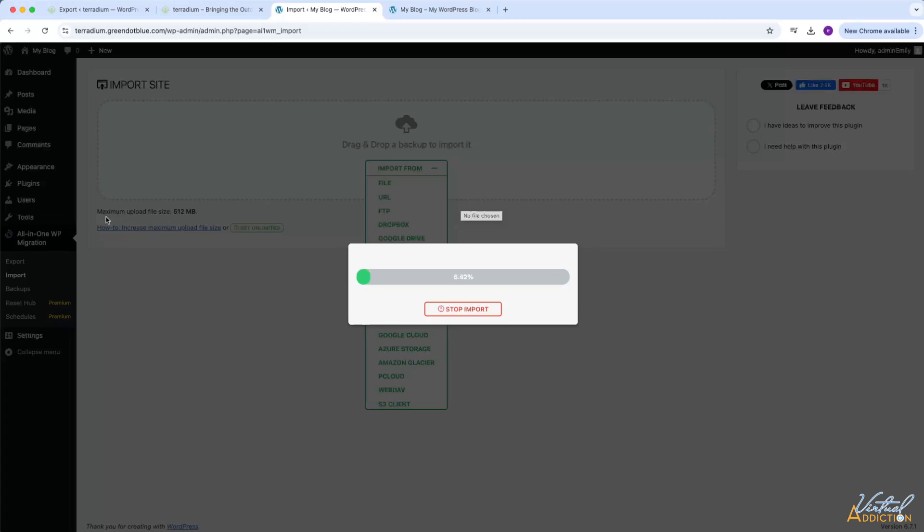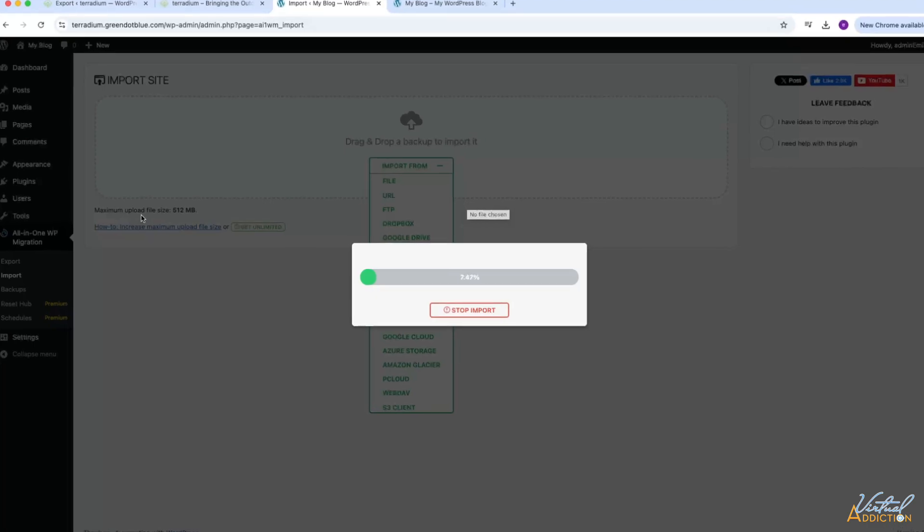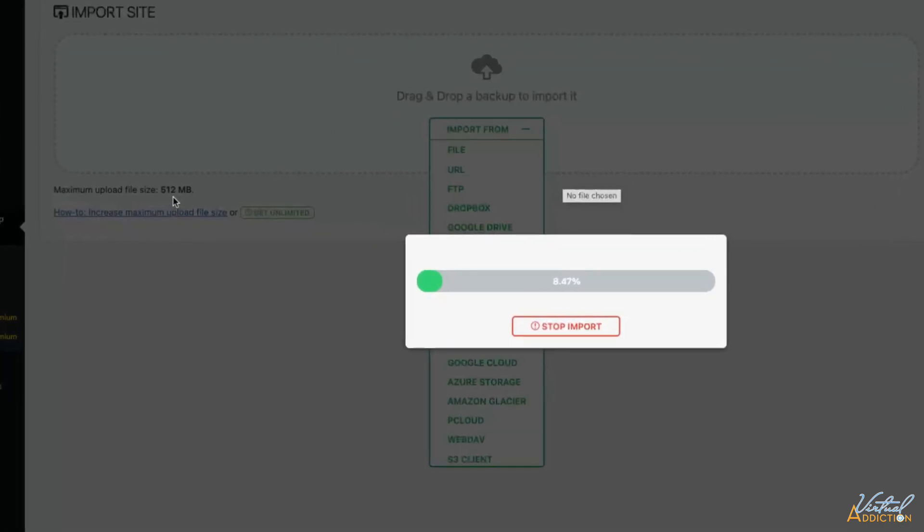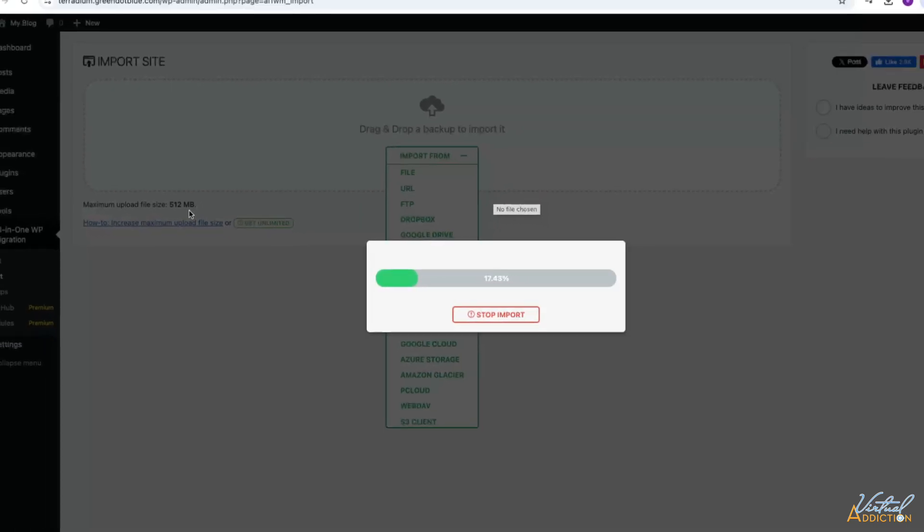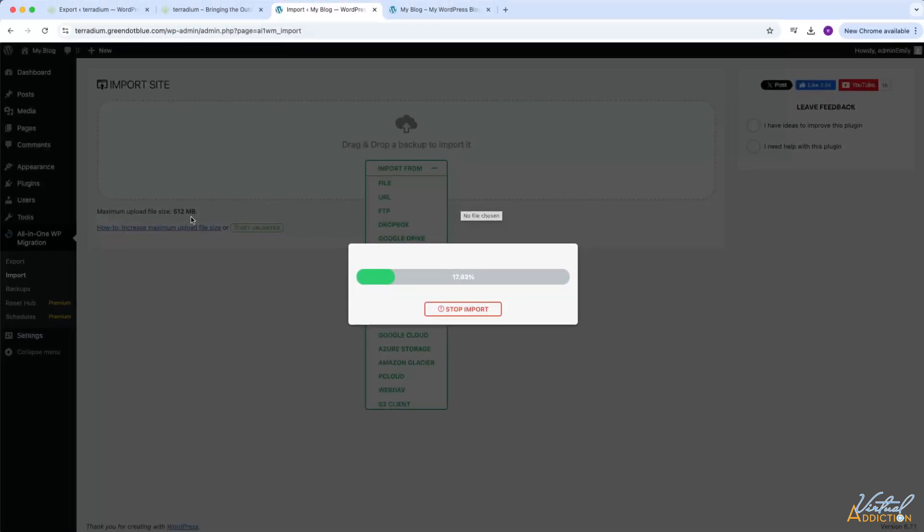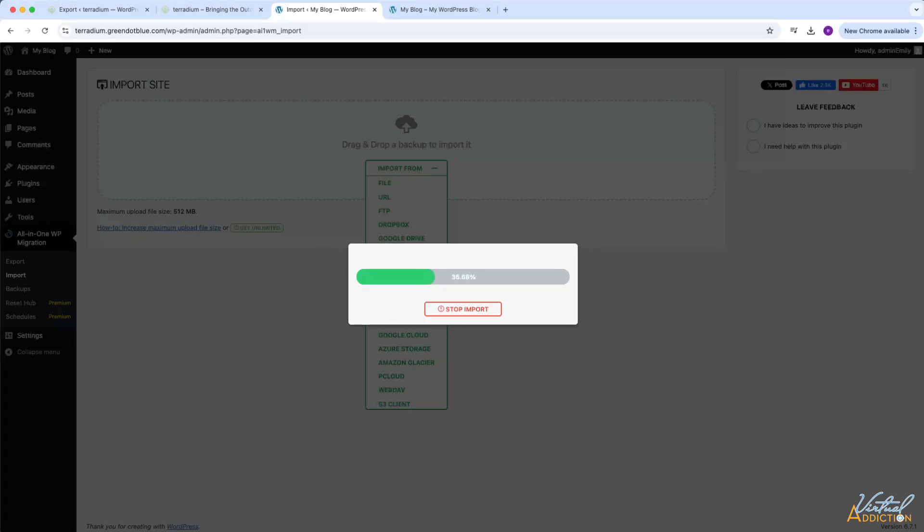While this is importing, I do want to mention that this particular plugin does have a maximum upload file size of 512 megabytes. The website that we are importing was around 100 megabytes, so this is not a problem. But in some situations, you may be wanting to move a website that potentially is more than 512 megabytes. So after this is done, I'm going to show you how we can alter this and how we can modify the settings here so that we can increase this value and be able to upload a website that is several gigabytes or more.